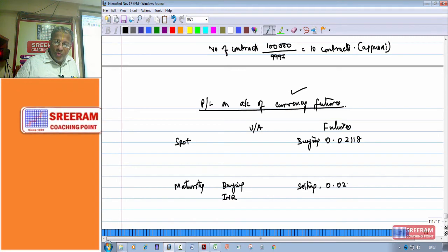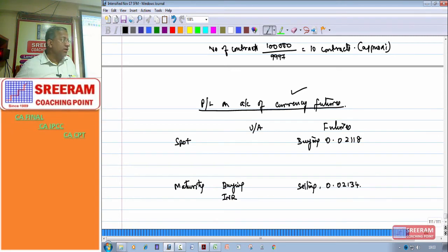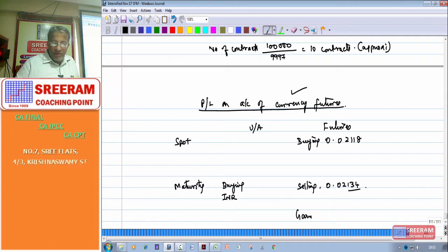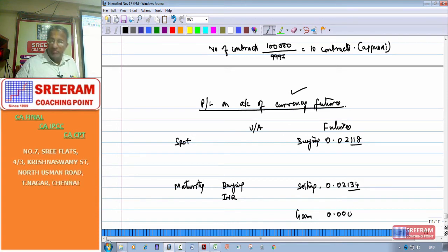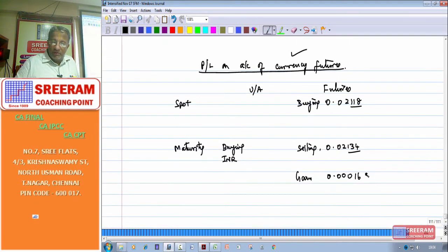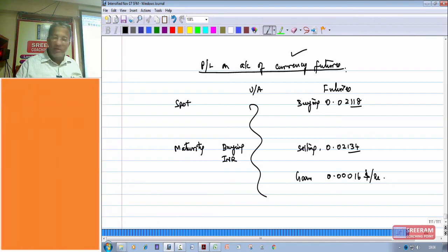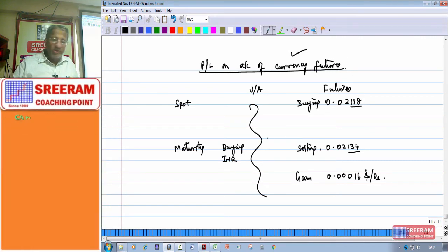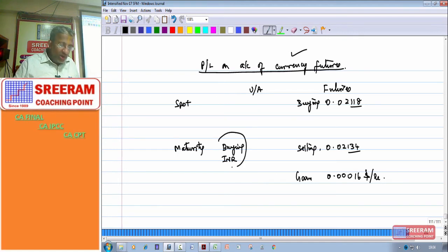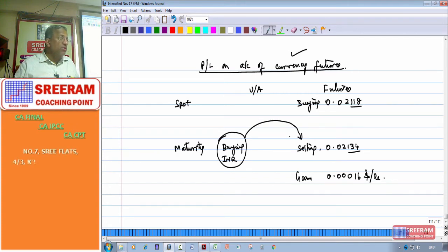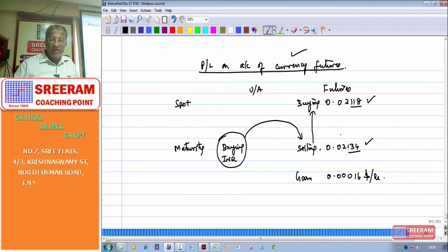Since the futures maturity rate 0.02134 is greater than the initial futures rate 0.02218, this is a gain. The gain is 0.00016 dollars per rupee. The total number of rupee units from 10 contracts is 10 × 4,72,000 = 47,20,000 rupees. The overall gain is 47,20,000 × 0.00016, which gives a gain of $755.20.